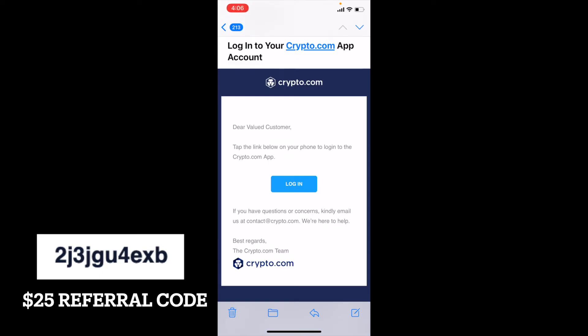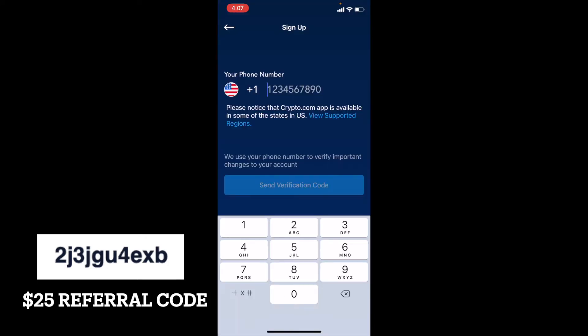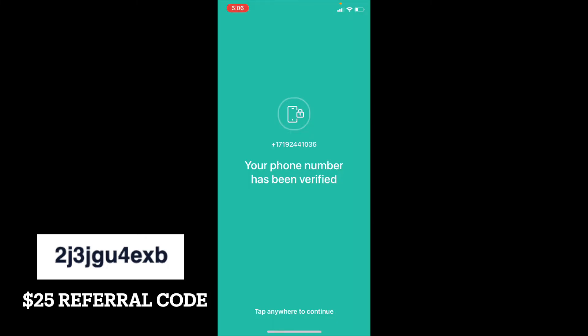You will then receive an email to that address that looks something like this. Basically, we're just going to click that login button and it's going to take us back to the app. We are then going to need to sign up with our phone number — another part of the verification process. Enter a valid phone number and they're going to send you a verification code via text. Once you've verified your phone number, you can get to this screen and tap anywhere to continue.